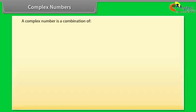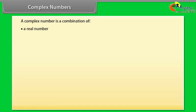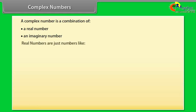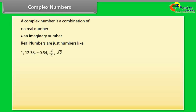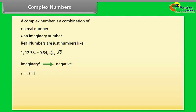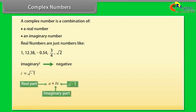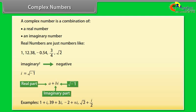Complex numbers. A complex number is a combination of a real number and an imaginary number. Real numbers are just numbers like 1, 12.38, minus 0.54, 3/4, square root of 2. Imaginary numbers are special because when squared they give a negative result. The unit imaginary number is i, that is iota, which is the square root of minus 1. A plus B iota is a complex number — a combination of real and imaginary numbers. Examples are: 1 plus iota, 39 plus 3 iota, minus 2, minus 2 plus pi iota, square root 2 plus iota by 2.